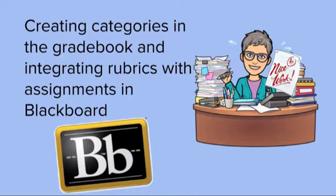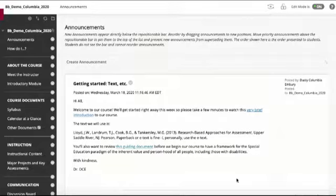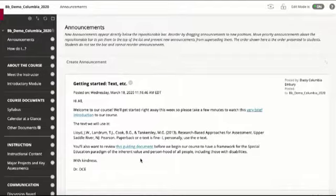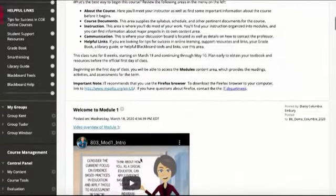Let's look at how to create categories in the gradebook and integrate rubrics and assignments in Blackboard. In Blackboard we start here on our home page. Let's start with first creating a rubric so that when we create our assignments we can attach that to it.